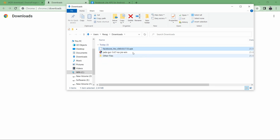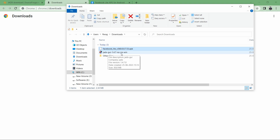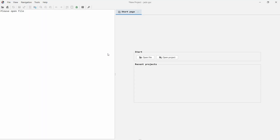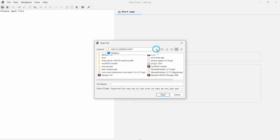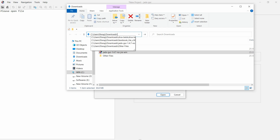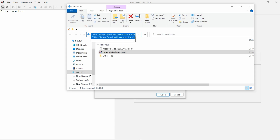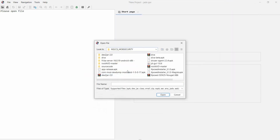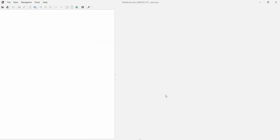Now I have two files — one is the APK and the other is the JD-GUI no-JRE Windows file. Double-click on the JD-GUI tool to open it. Click on 'Open' and select your APK file from the path where it is available. It is in my Downloads folder. Select the Facebook Lite file, copy the full path, paste it, and click 'Open'.